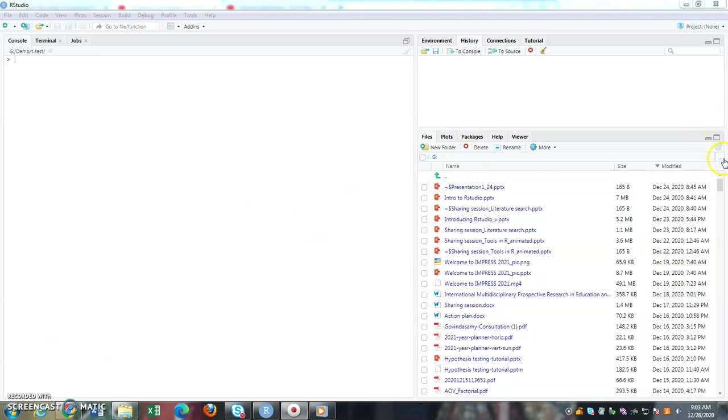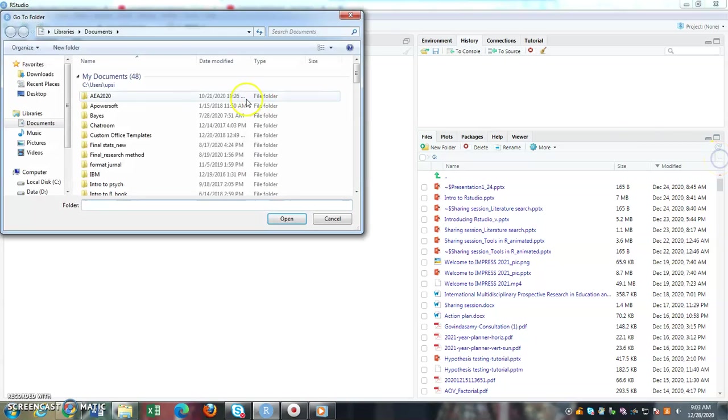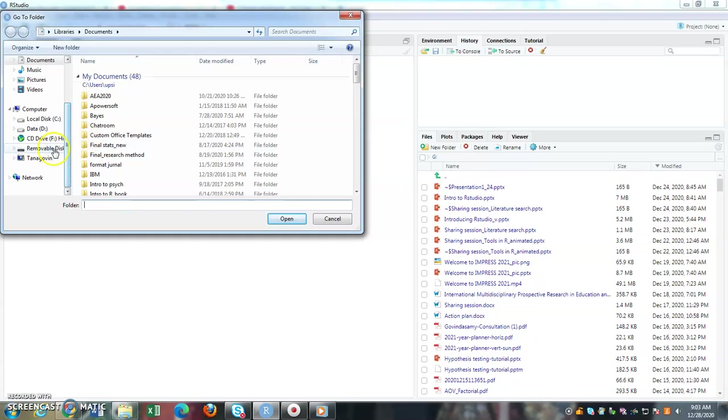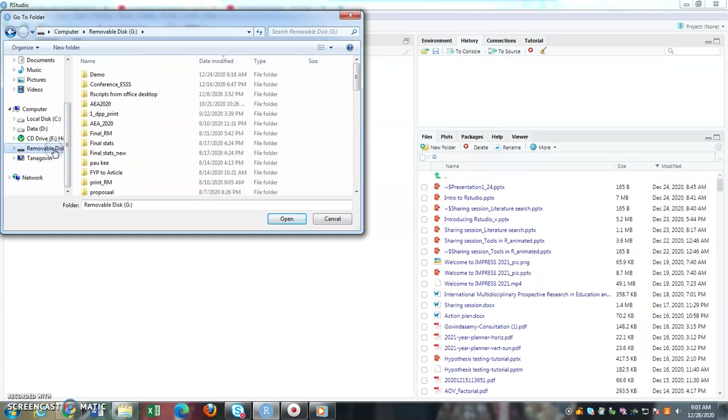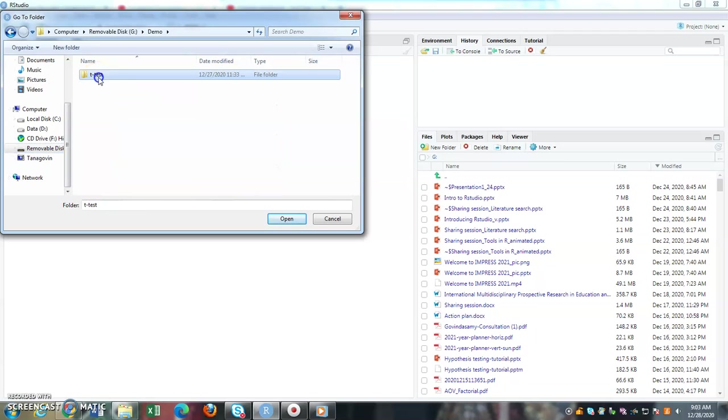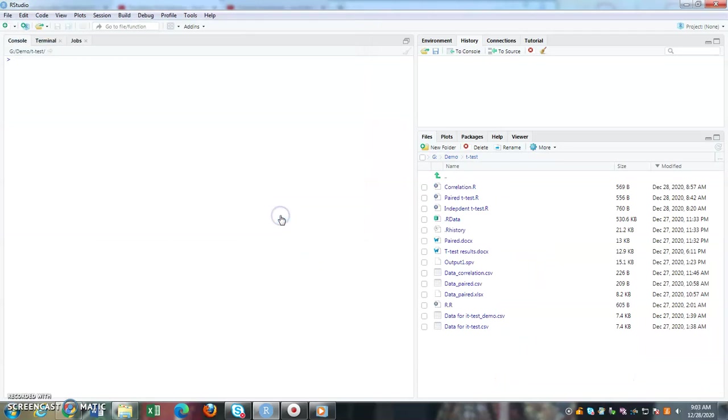For that, I'm going to select my folder, so I'm going to click on these three dots. My folder is saved in my pen drive, so I select my pen drive, go into my demo and my t-test folder.